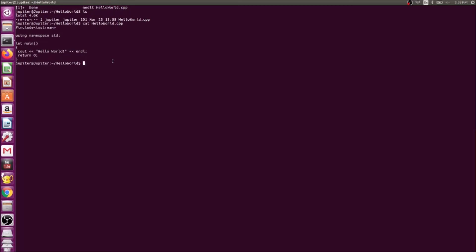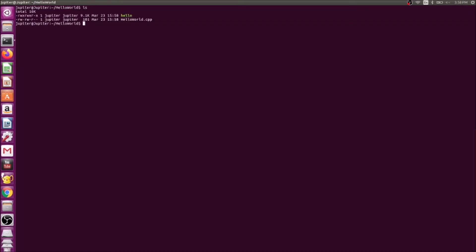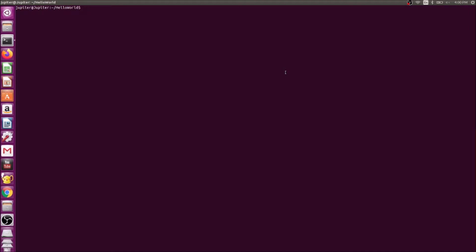You can see the file contains: include iostream, using namespace std, int main, cout hello world endl, and return zero. To compile this into an executable using G++, I'll run: g++ -o hello hello_world.cpp. Hit enter and it generates the executable — the green one is the executable file. Then just run ./hello and it prints hello world on the screen.